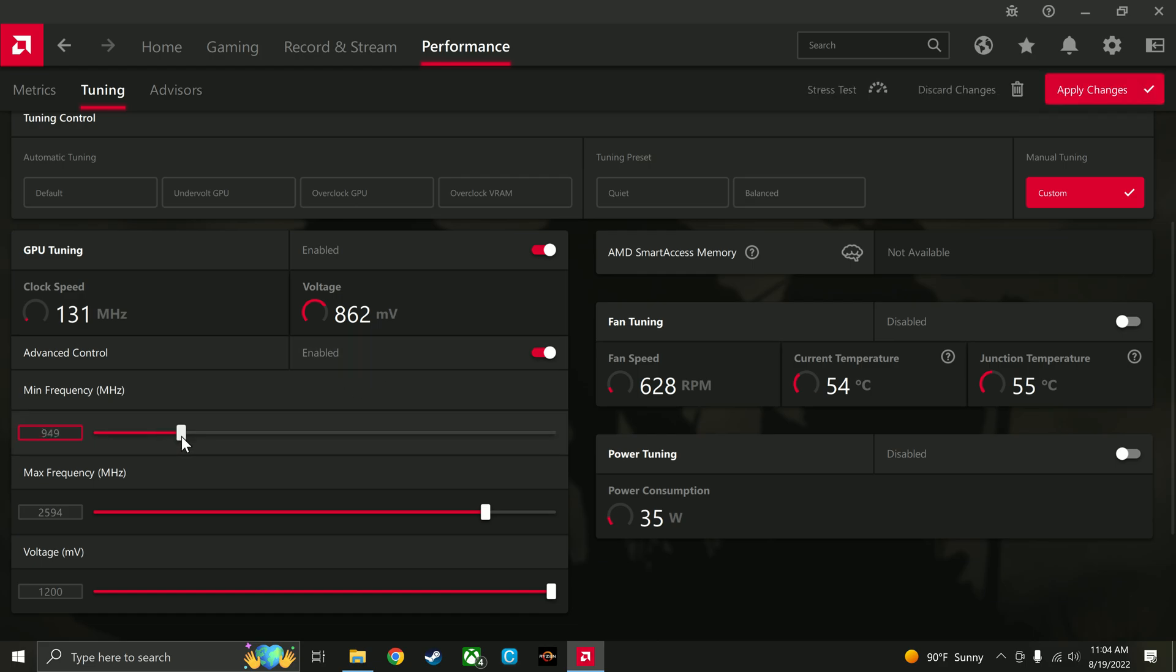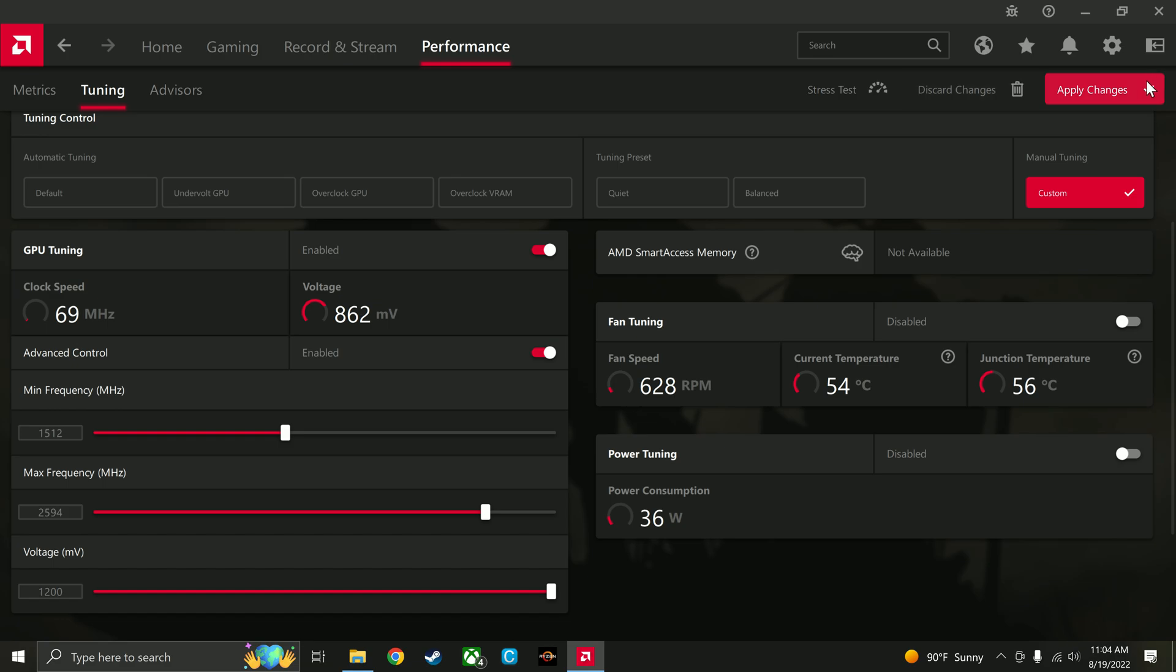I found that a thousand megahertz fixes it most of the time. 1500 is kind of where I found, I just raised it up to 1500 because it would happen occasionally at a thousand.